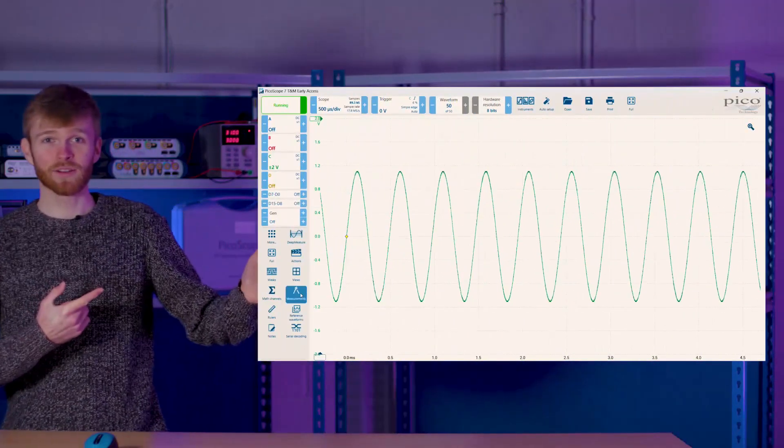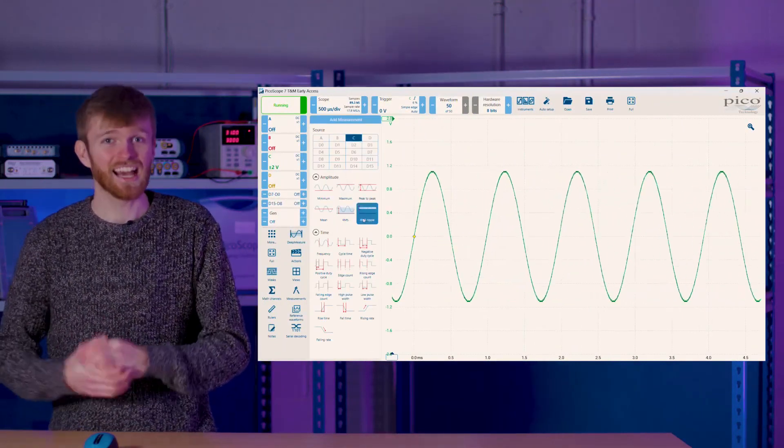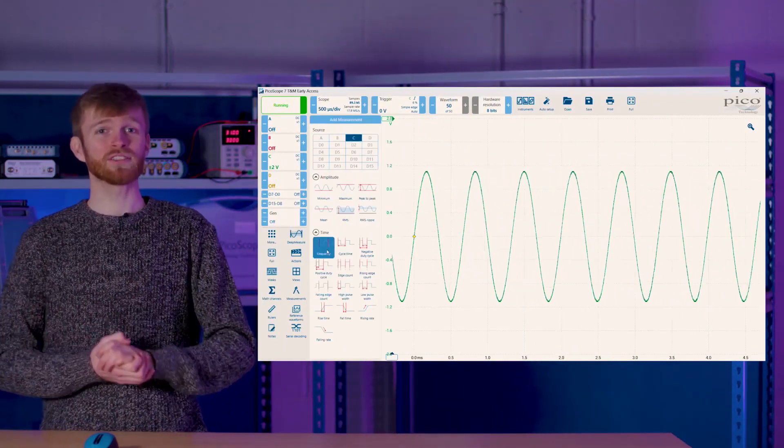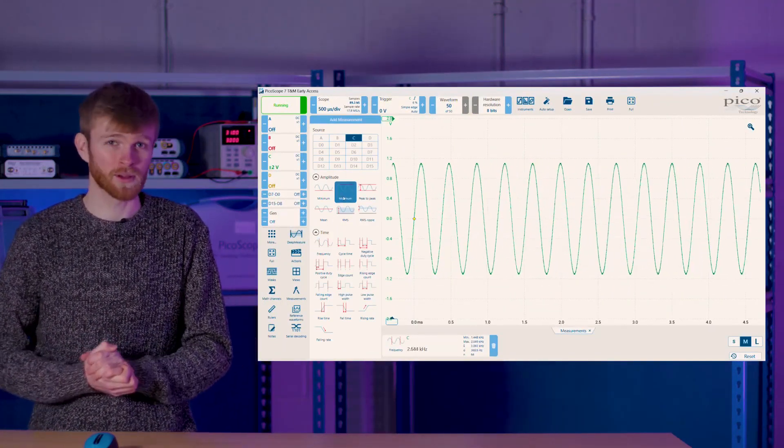PicoScope 7 allows you to display whatever automated measurements you need. Simply click on the measurements, select your source, and add measurements from the wide variety of available options.